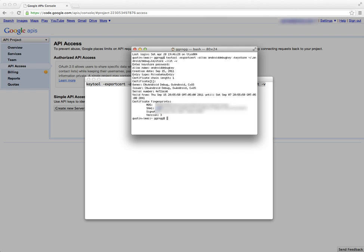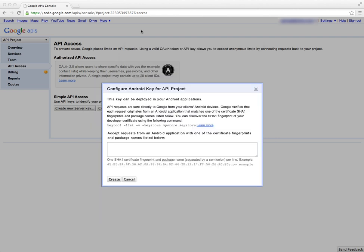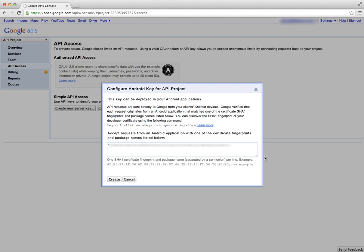I'm going to press Enter and now it generates the certificate fingerprints. The one that I'm interested in is the SHA-1, so I'm going to copy this and I'm going to go back to my browser window and I'm going to paste this in. It's also looking for, at the end of that, a semicolon with the name of the package name for the application, so I'm going to say com.example.